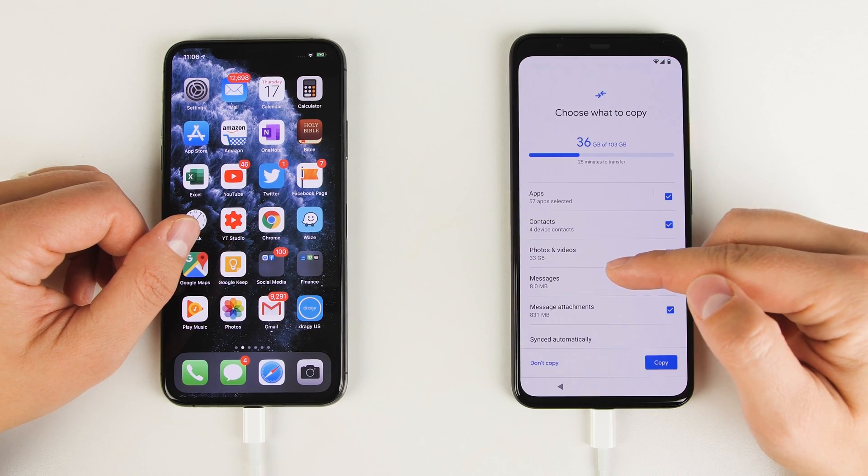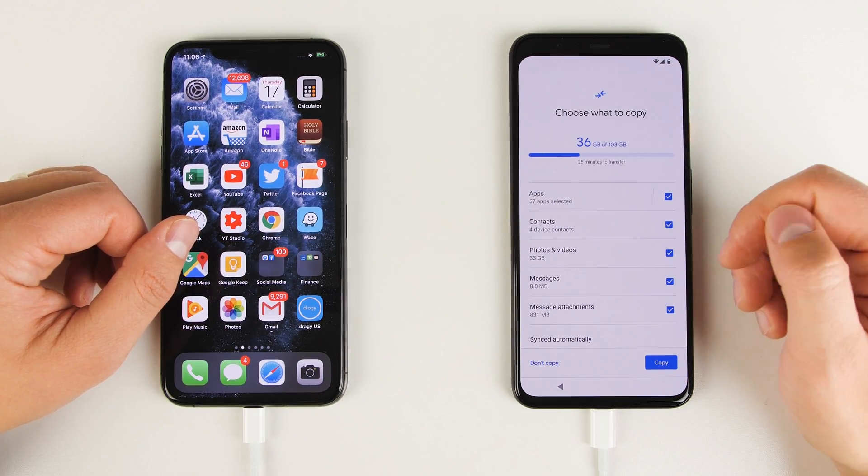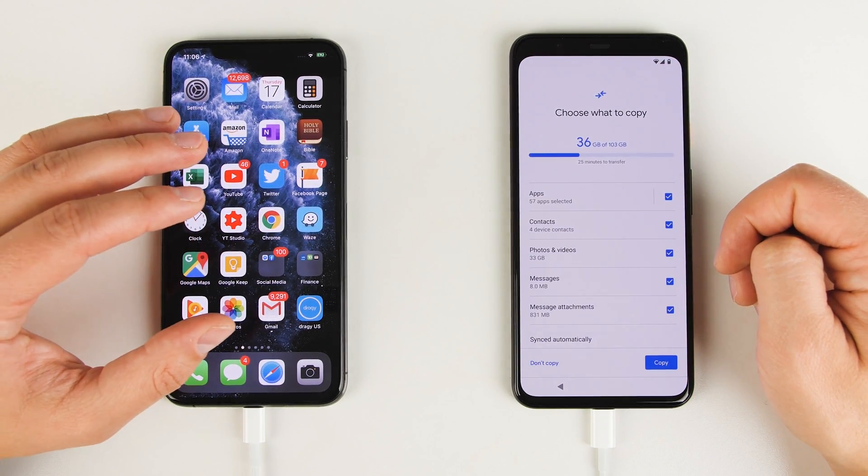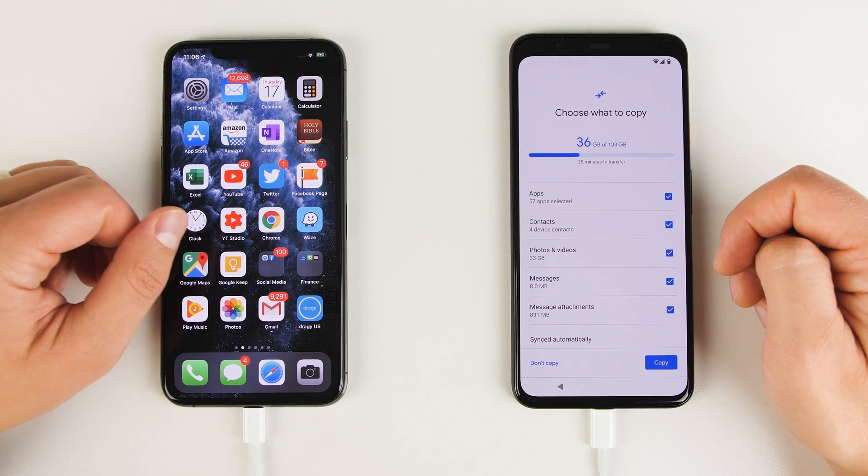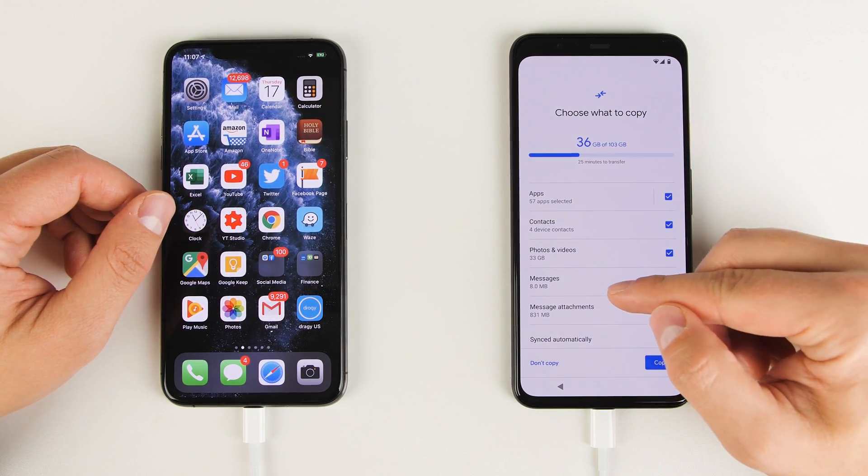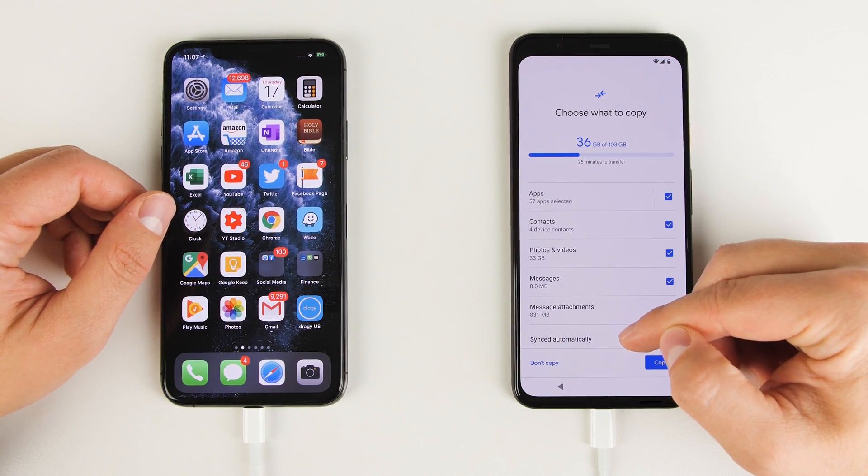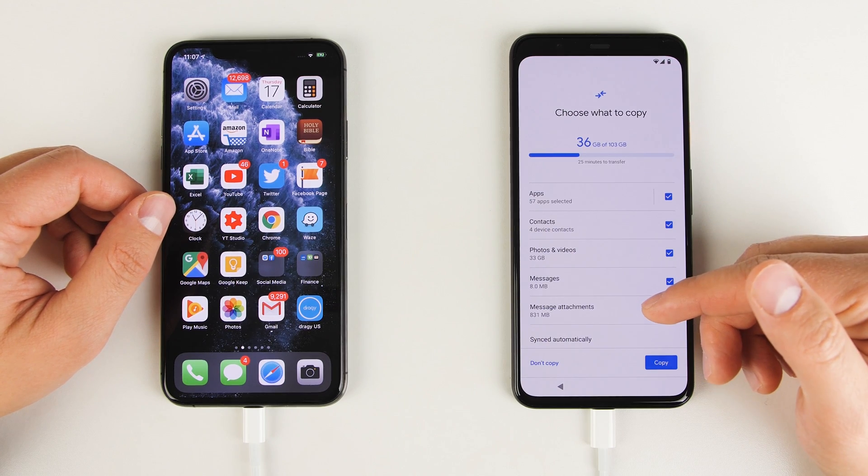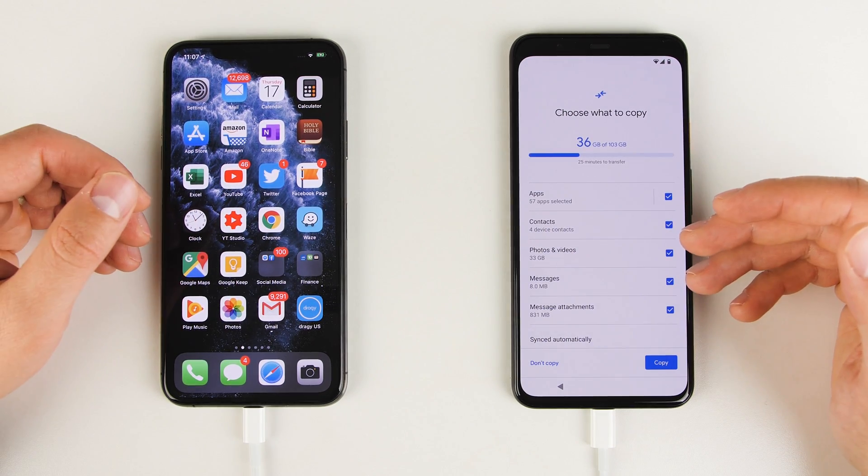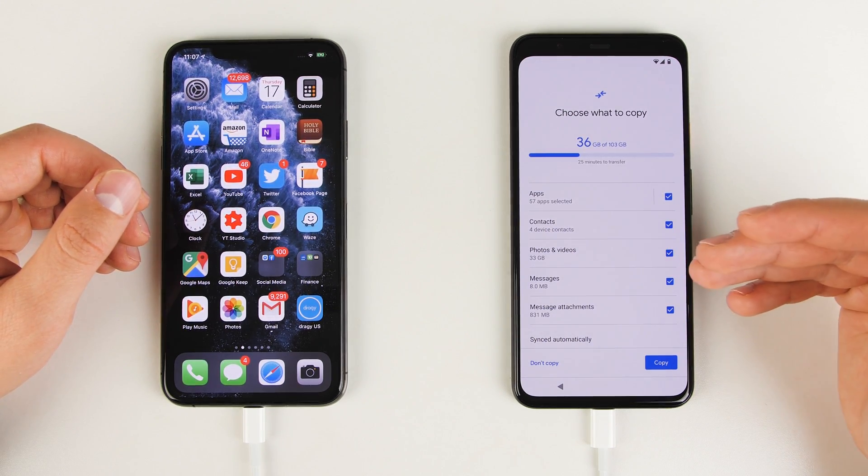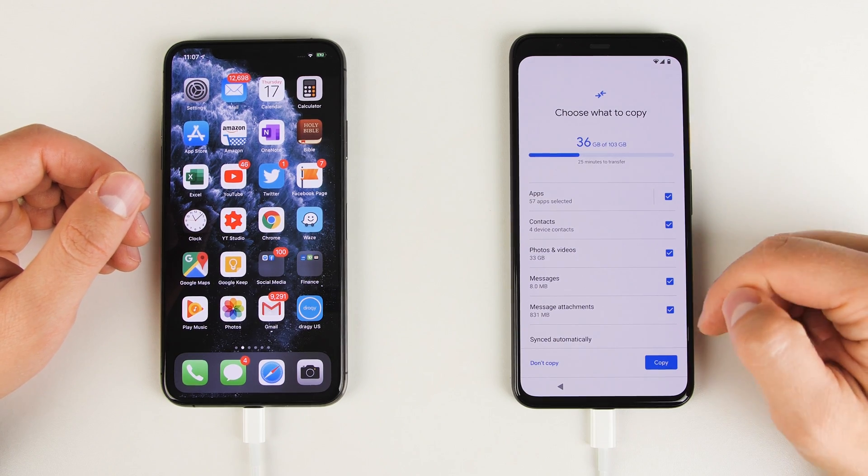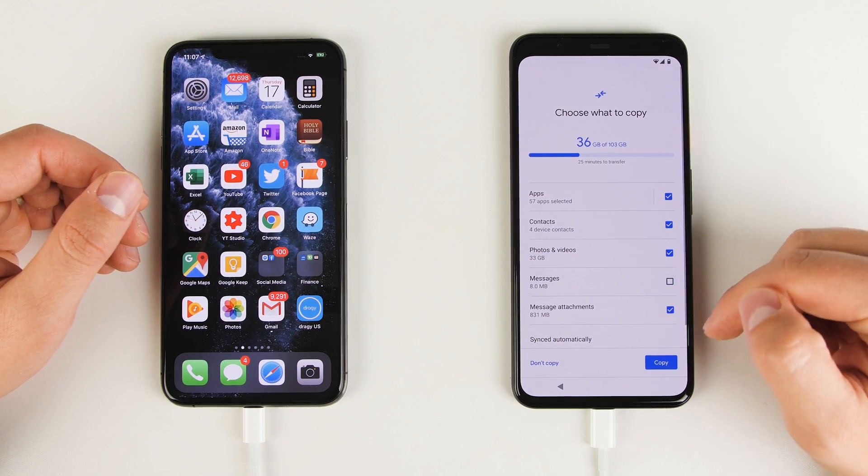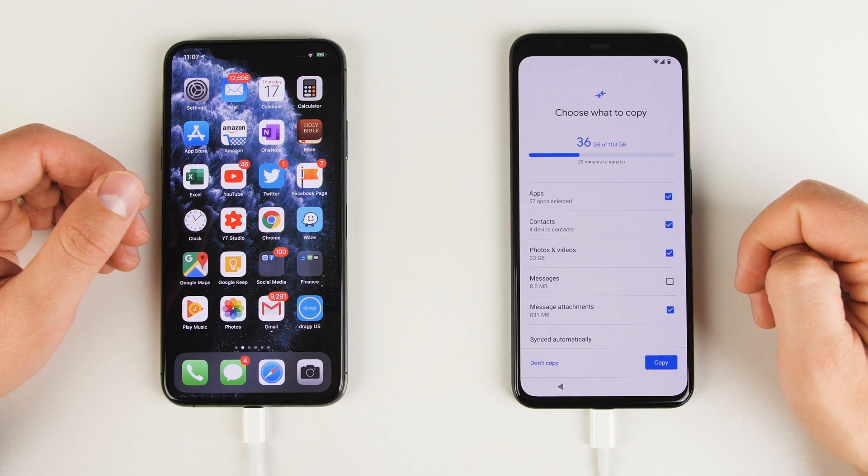However, this can't find photos and videos that are saved to your iCloud account. It can only find those photos and videos that are saved directly on your iPhone. Another nice feature is you could transfer just the messages without the attachments. So that won't include any pictures or videos that anybody sent you. Or alternatively, if you don't want the messages, but you still want to keep all the pictures and videos, you can do that too by just unchecking messages and keeping message attachments checked.